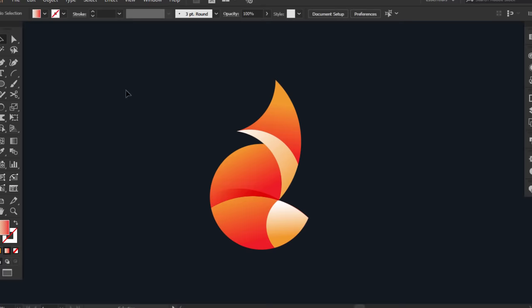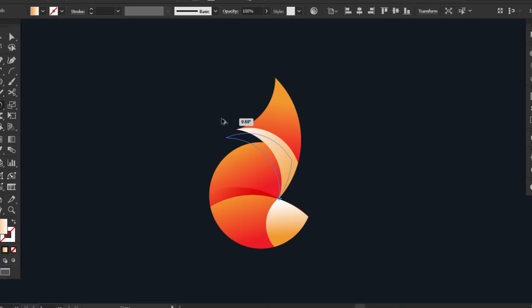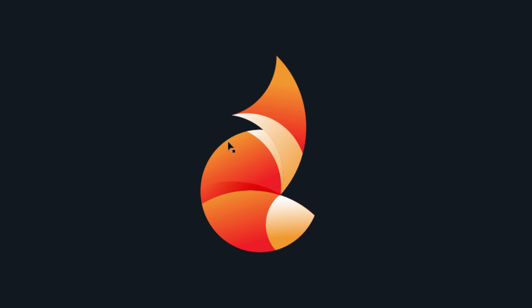Now do the same thing under the neck part. And that's it, this is our fox logo gridded with the golden ratio.